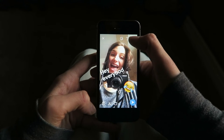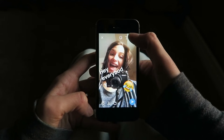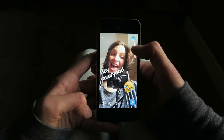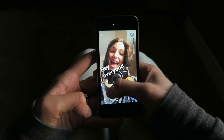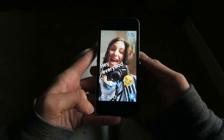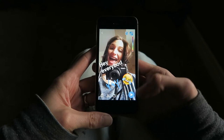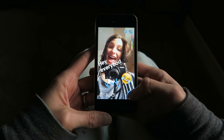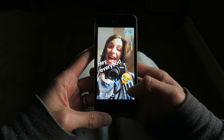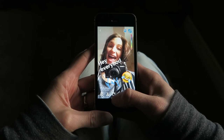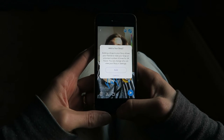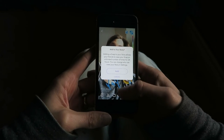If you press the far right little icon here, you're able to change whatever color you want and then you can write on it. There we go. It's all ready to send — you just hit the bottom right, and that'll send to your story or someone individual. Or you press this plus, add to your story, then it'll add right away to your story.